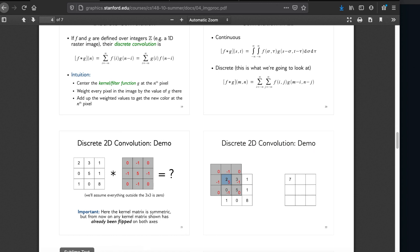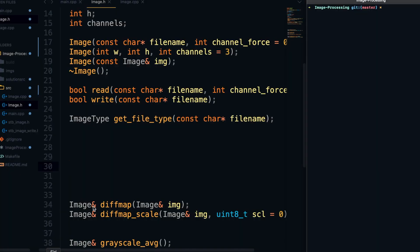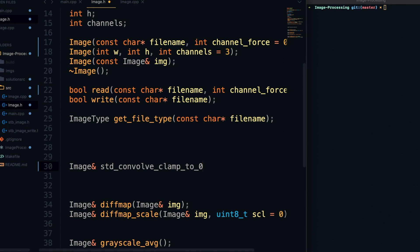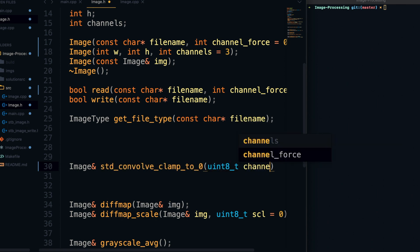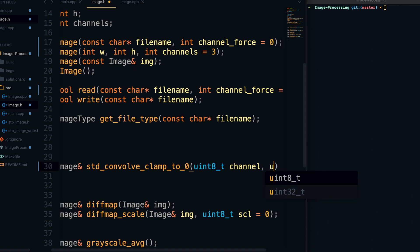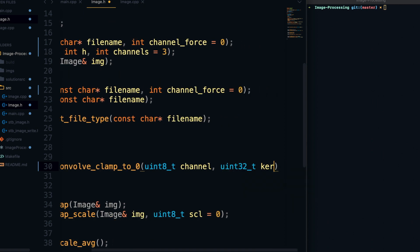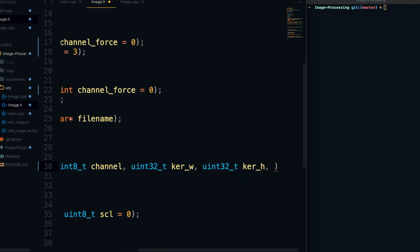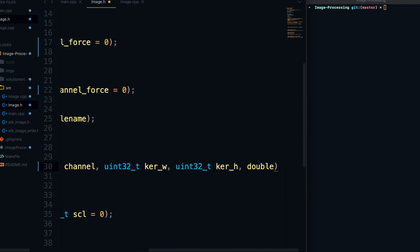With that, let's head back over to Sublime and start the declaration for this convolution function — I'm going to call it `std_convolve_clamp_to_zero`. That has to do with the fact that we're making the edges that stick over equal to zero. It's going to take in a channel (since we can only perform it on one channel), a kernel width, a kernel height, and an actual kernel.